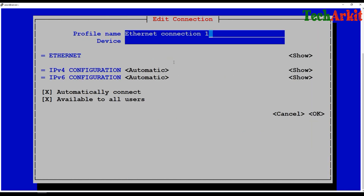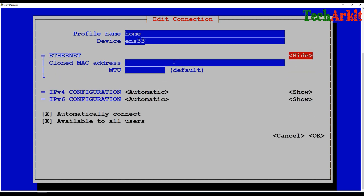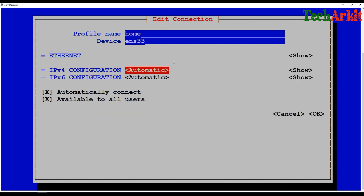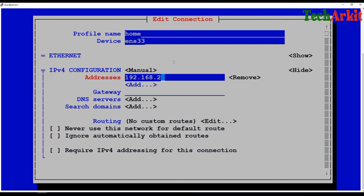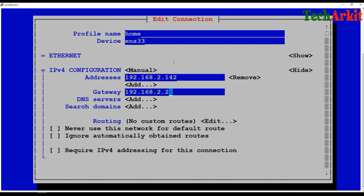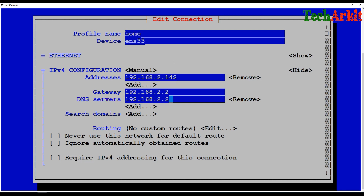I'm going to create a new Ethernet connection. I'll give it a connection name called 'home'. For the device name I will use ENS33. I'm not going to clone any MAC address or set any MTU size — leaving those at default. I'll disable IPv6, then configure the IP address manually and add the IP address 192.168.2.142.